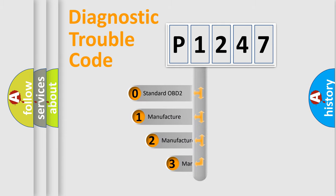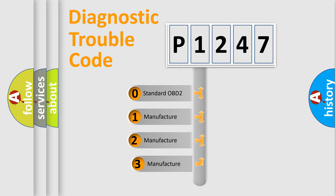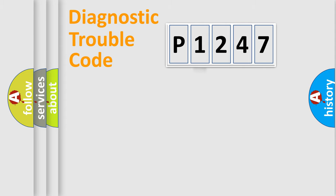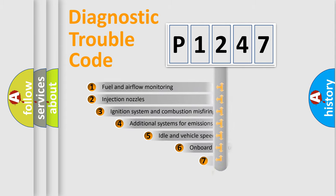If the second character is expressed as zero, it is a standardized error. In the case of numbers 1, 2, or 3, it is a manufacturer-specific expression of the car-specific error.